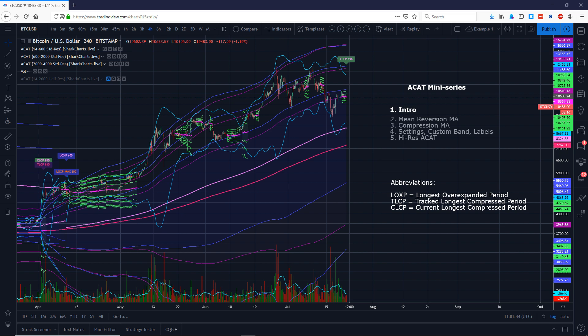This is sort of a combination of almost a year's worth of work. It has two main pieces: Mean Reversion Moving Average and Compression Moving Average, that started their lives as individual indicators. If you're familiar with the early history of SharkCharts, we launched with Mean Reversion Moving Average and not long after introduced Compression Moving Average.